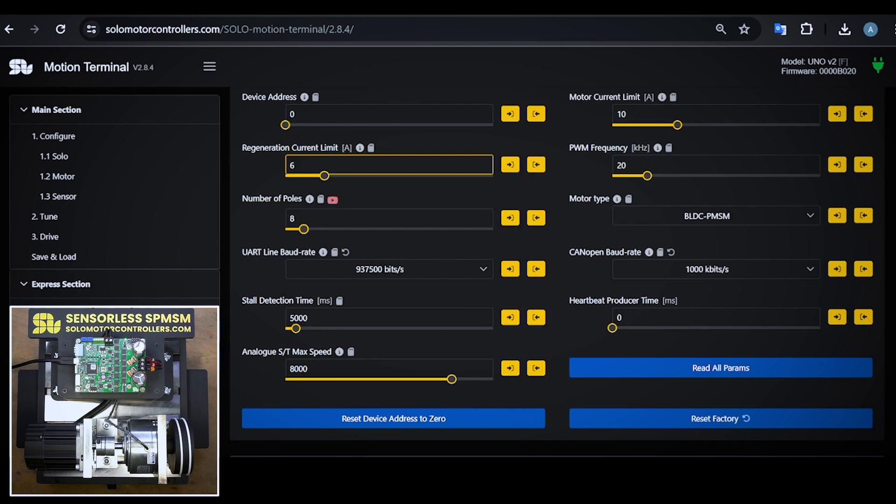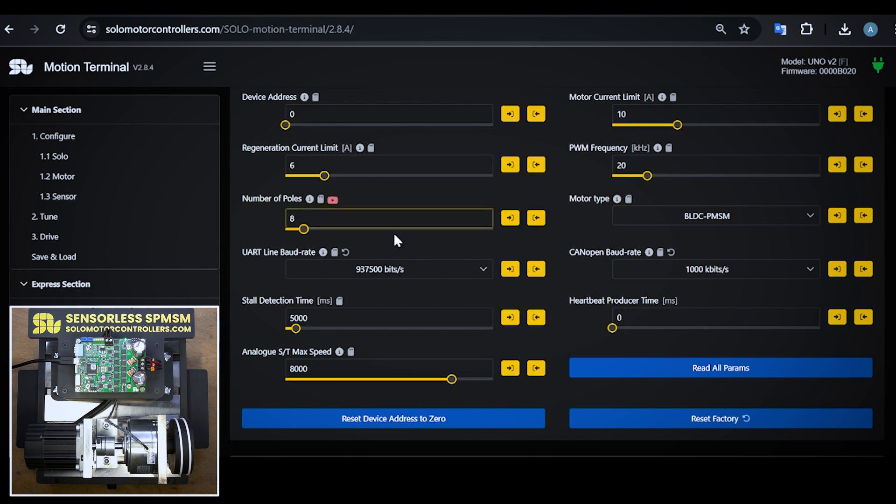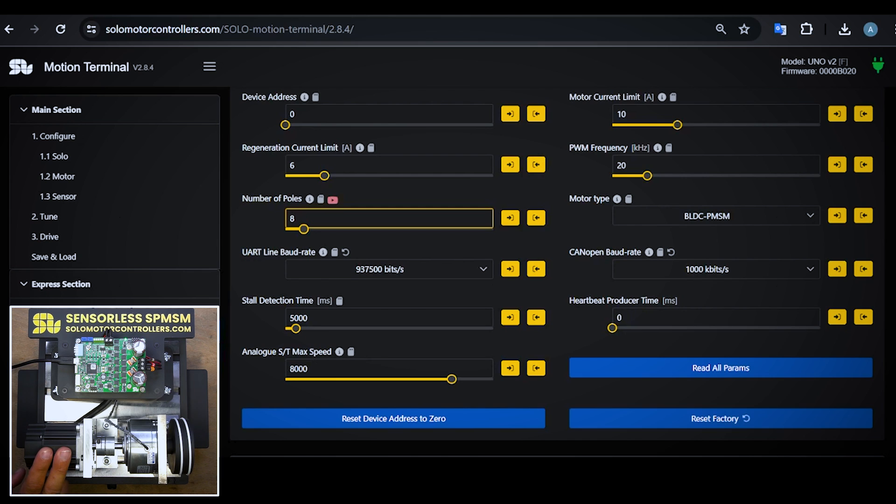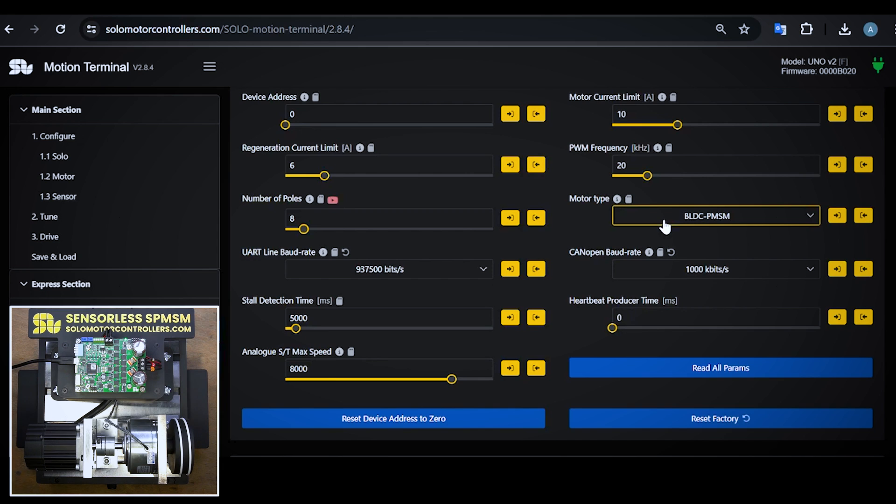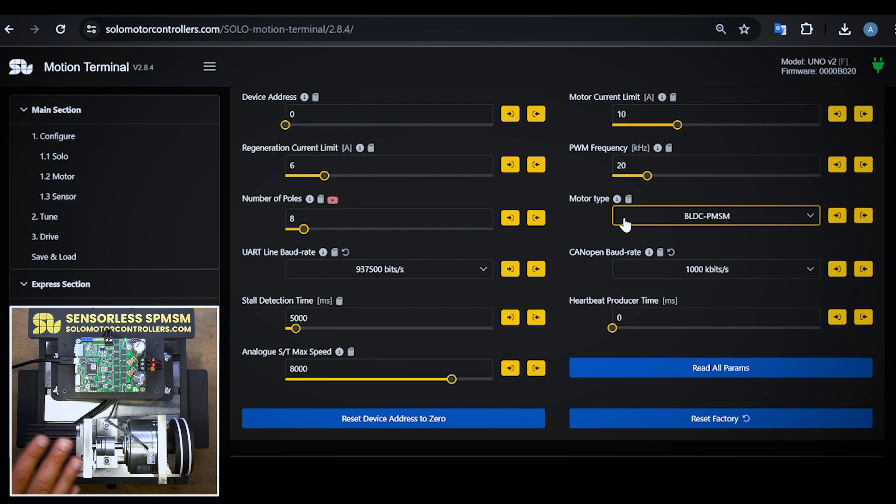We have the number of poles of the motor. This motor is eight poles, so that's why I set eight here. The motor type which I selected is normal brushless DC and PMSM, which is for motors below 2000 RPM or nearly 3000 RPM.